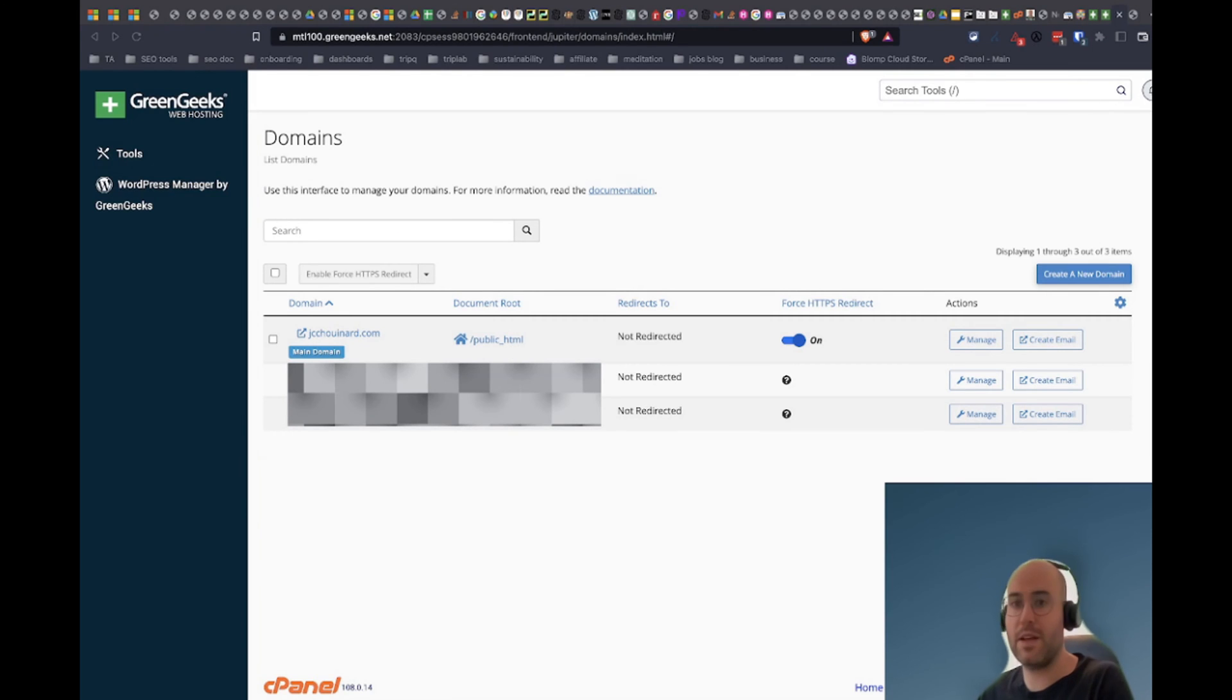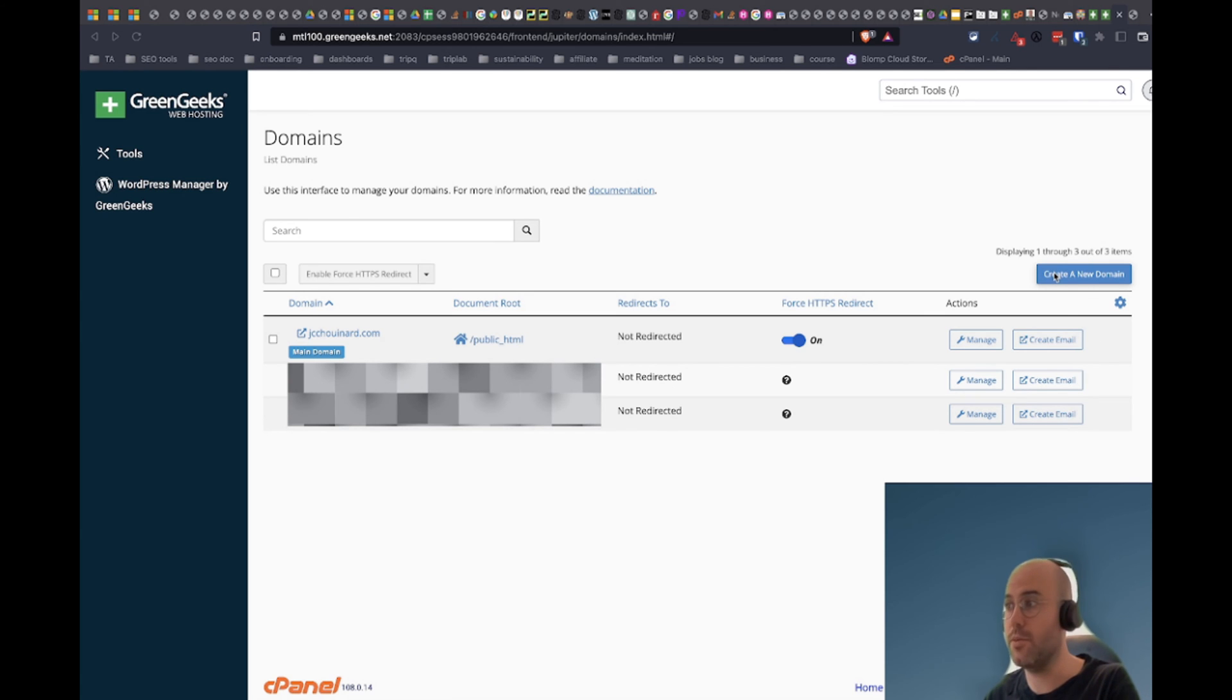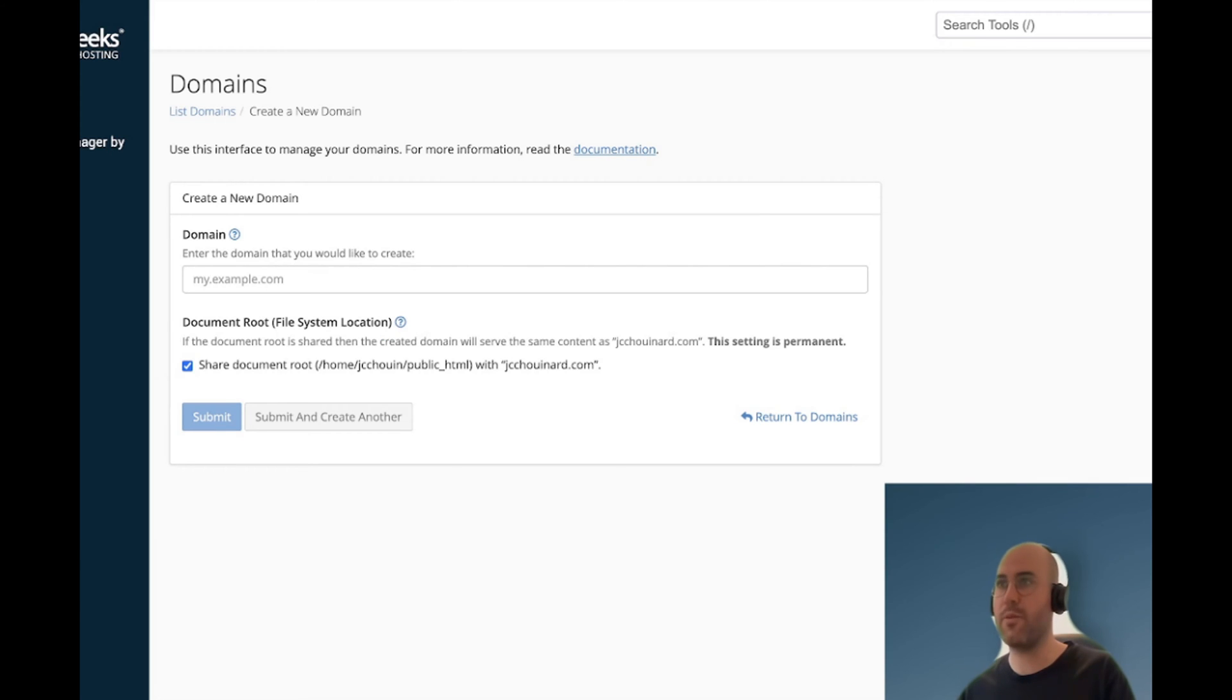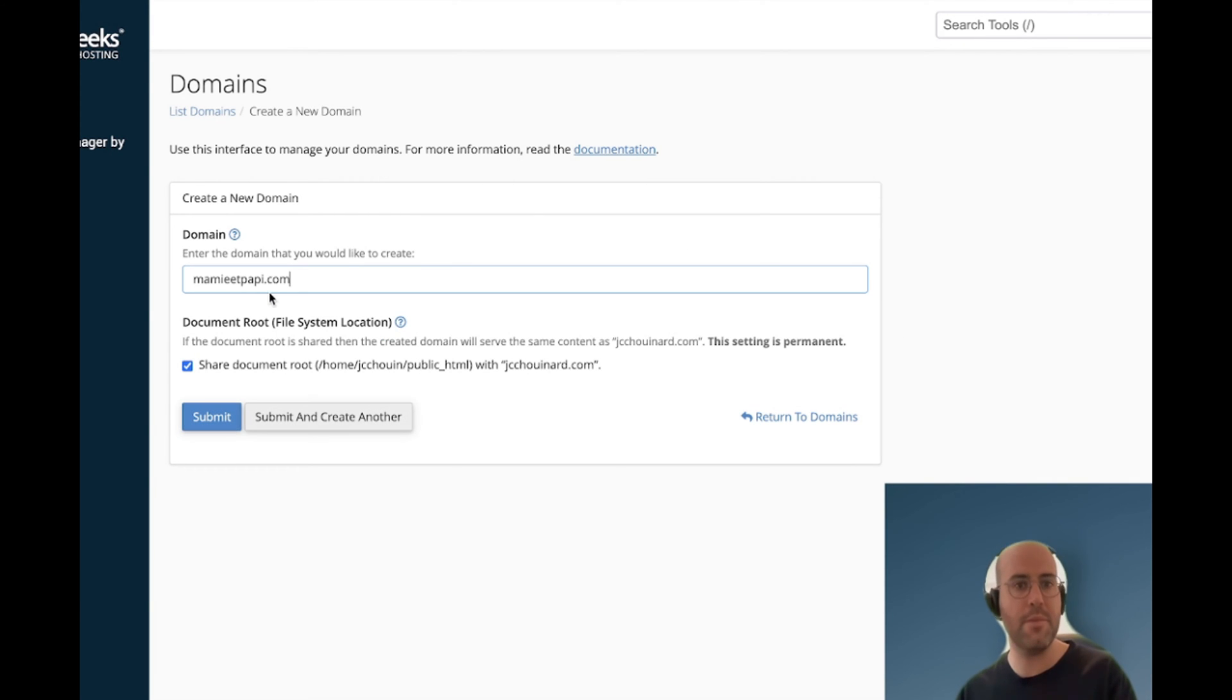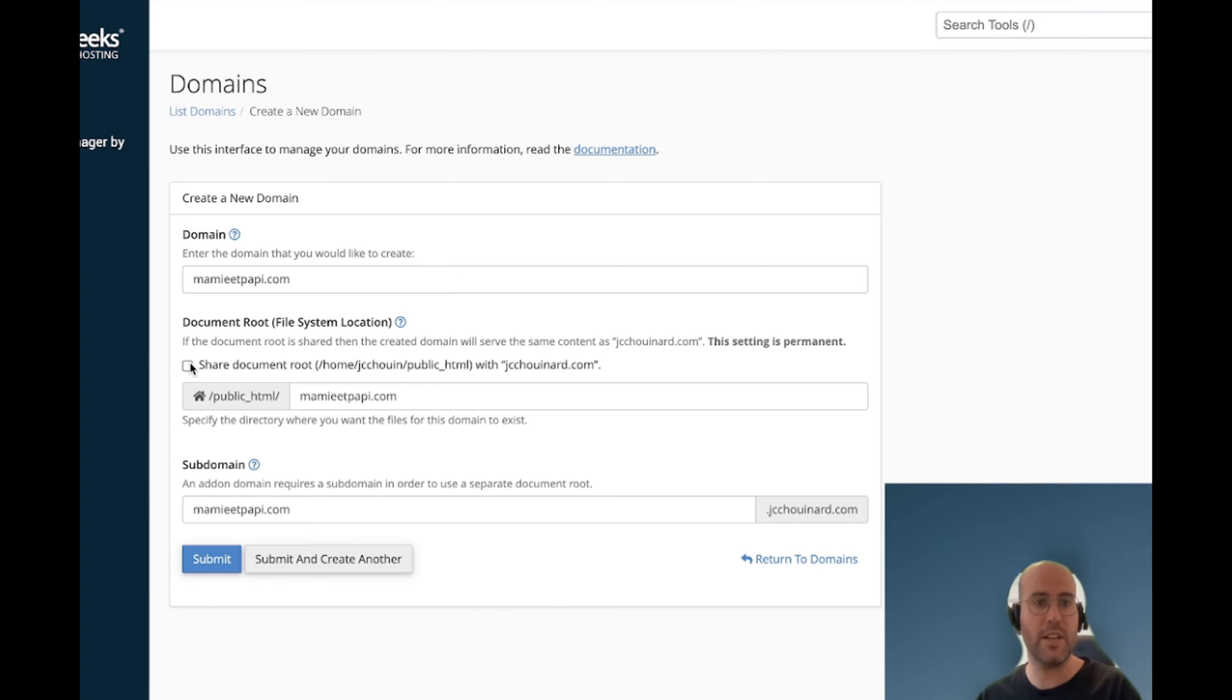I am now in the domain management interface and what I will do is click on create a new domain. From here we want to add our new domain and one thing you want to make sure to do is uncheck this box.